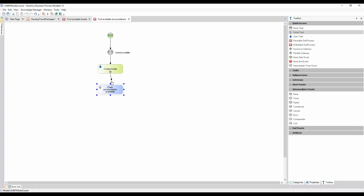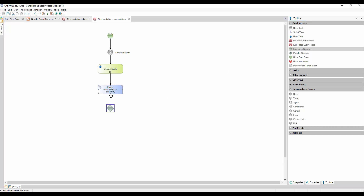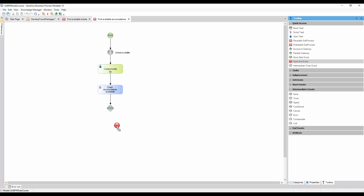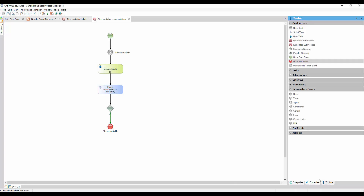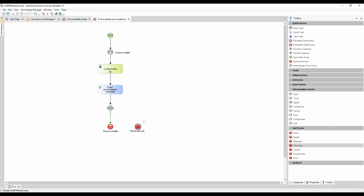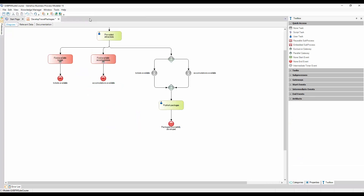This will check if there are enough hotel rooms available to offer the package we're designing. Finally, we insert an exclusive gateway. And if there are hotel rooms available, which is the expected result, we end the process with a none end event with the tag Places Available. Otherwise, we insert a terminate end event with the tag No Places Available. We close the sub-process window, we return to the main process, and save.